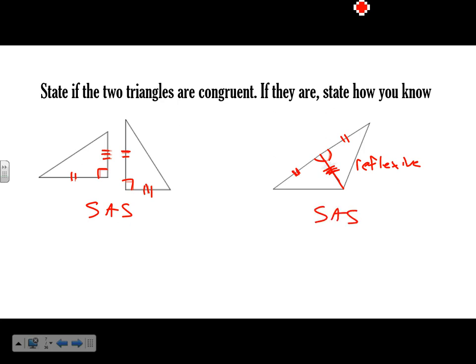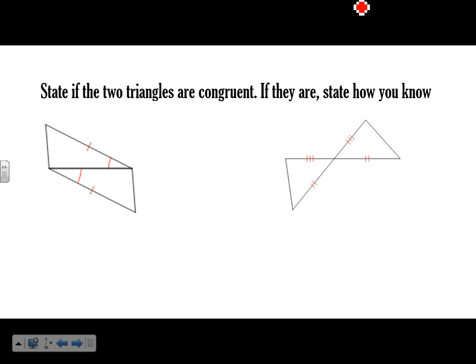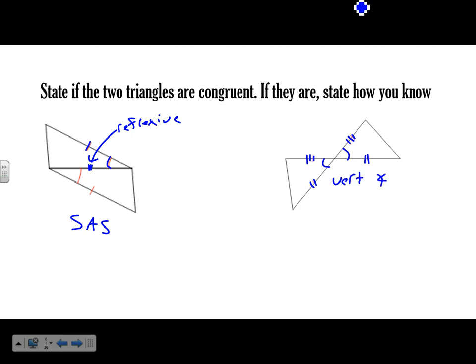Those are congruent. This next one — hopefully you see the overlap. We have Side-Angle-Side, where the shared side is reflexive. And this one: we have this side congruent to this side, this side congruent to this side, and a vertical angle in the middle — so that's also Side-Angle-Side, and those triangles are congruent.